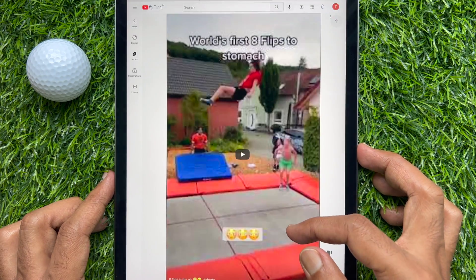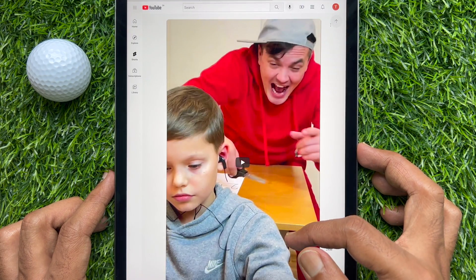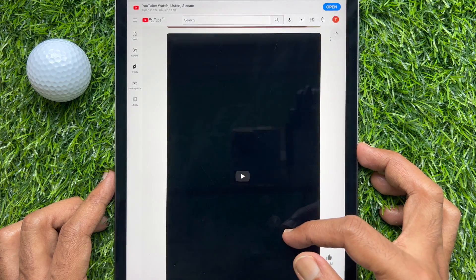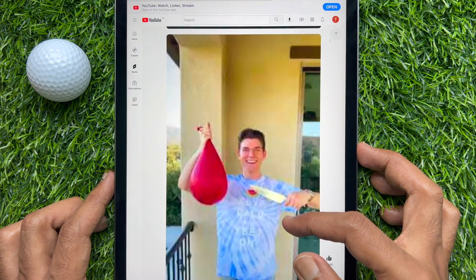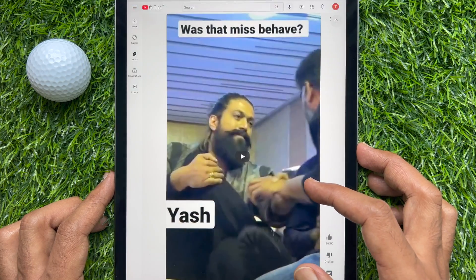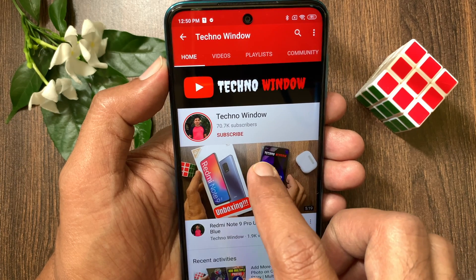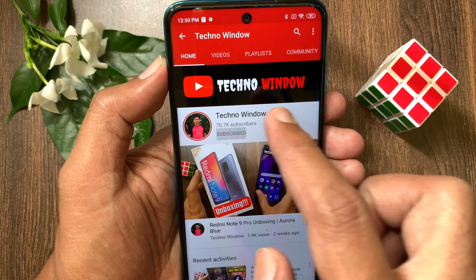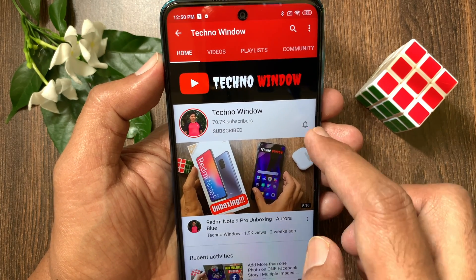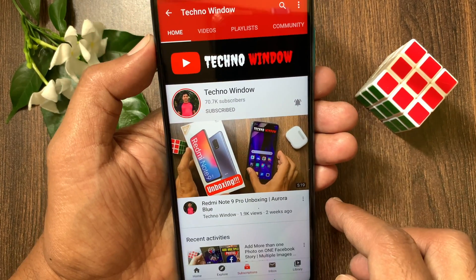So, these are the steps to get YouTube Shorts on iPad. Hope this video helped you. Please subscribe to my channel by tapping the subscribe button. Also, tap the bell icon to receive notifications about all new videos.